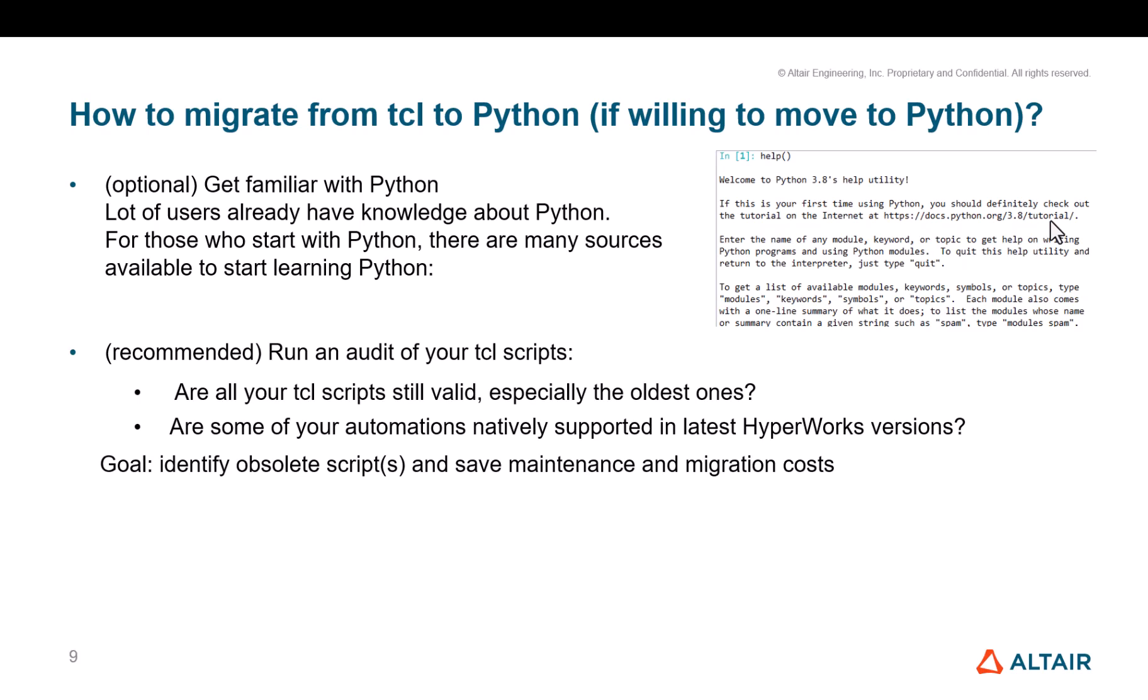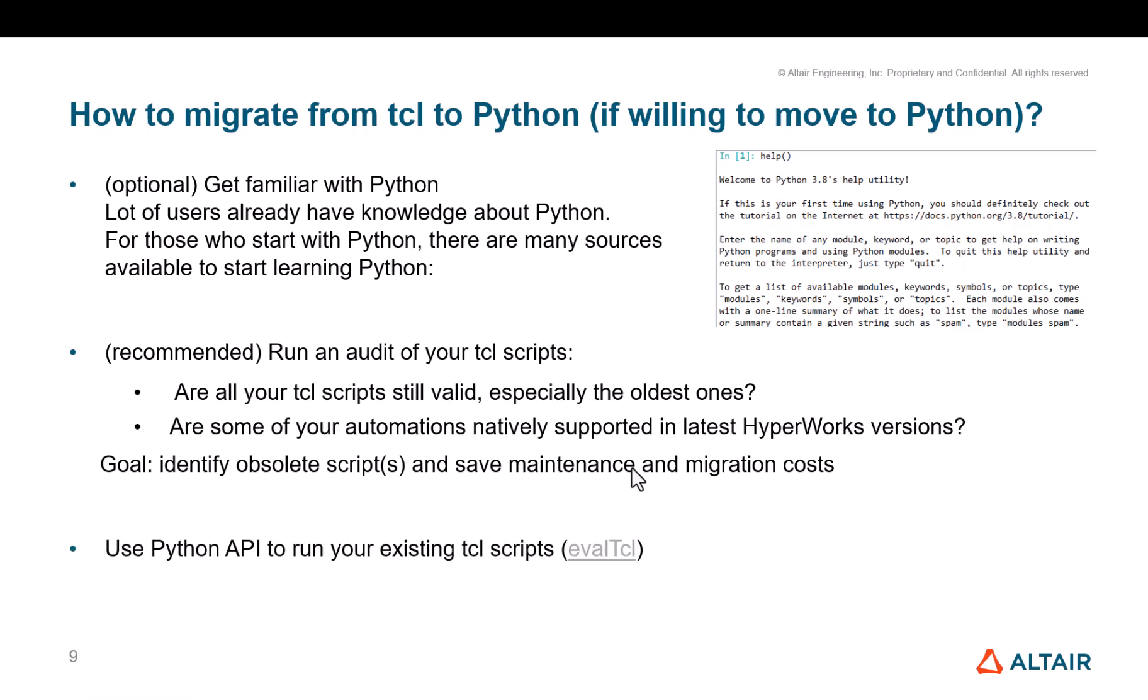If there are recent scripts, that should be fine. But if you are dealing with five years old, or sometimes I heard about 10 or 15 years old scripts, are they still valid? Is it still something that you need to support, need to maintain? Or did we bring enhancements in HyperMesh, HyperView, HyperGraph, which would prevent you from needing to maintain these scripts? Really, the goal here is to identify the obsolete scripts. And this is a key point to set some maintenance and migration costs.